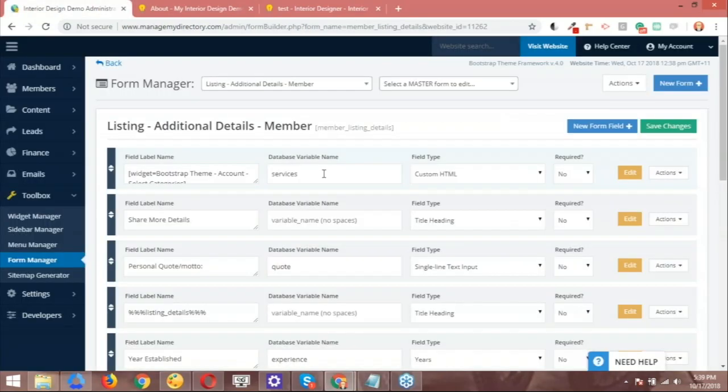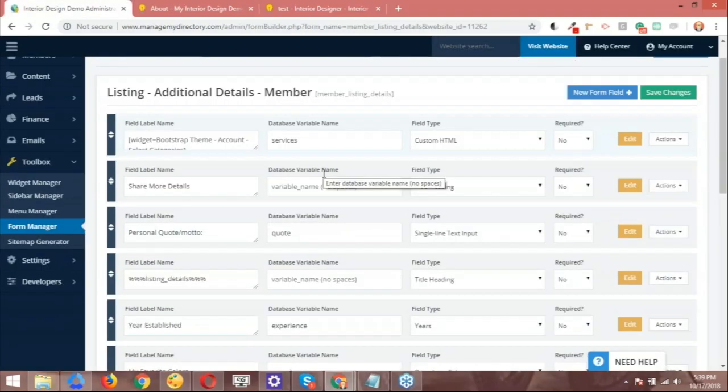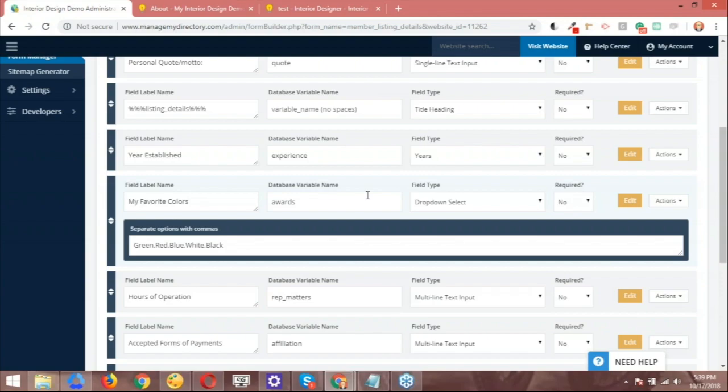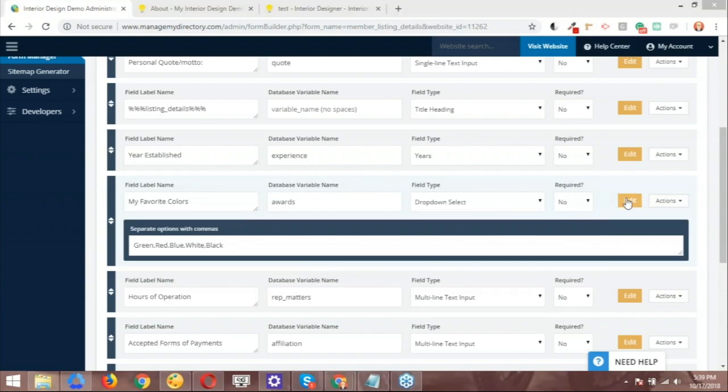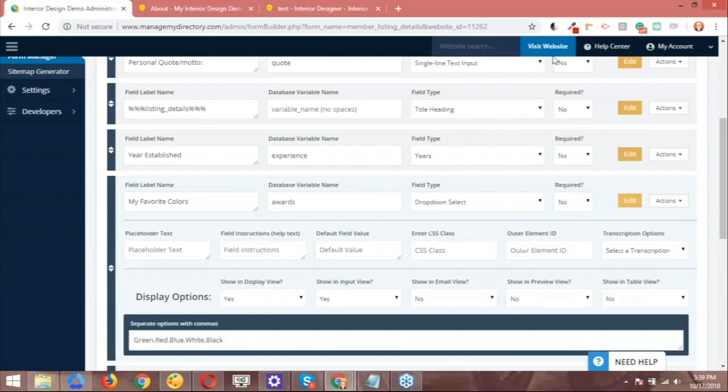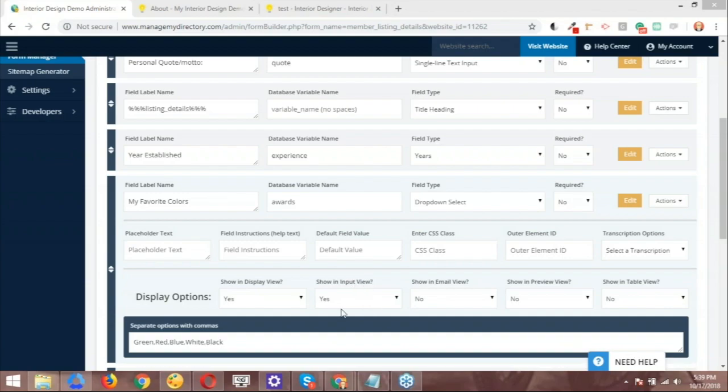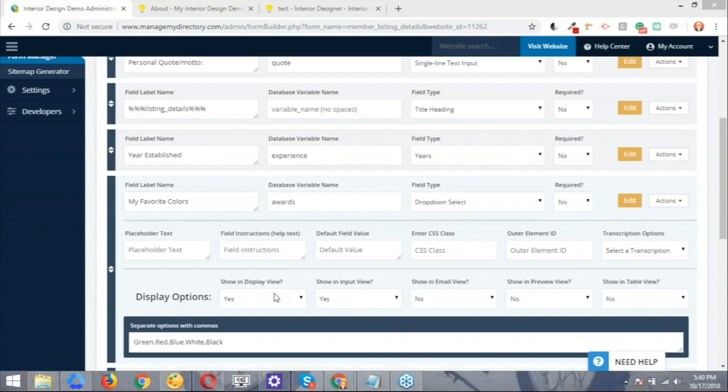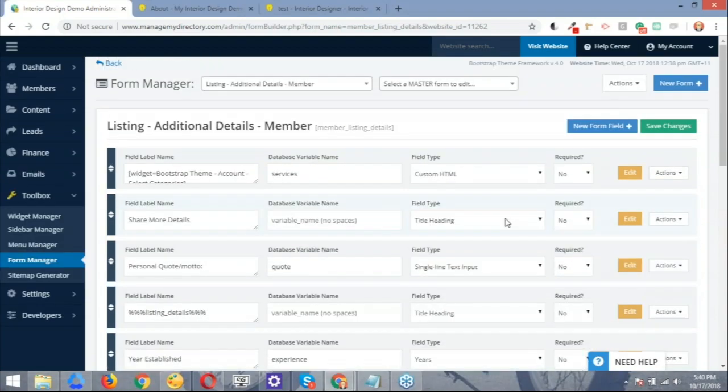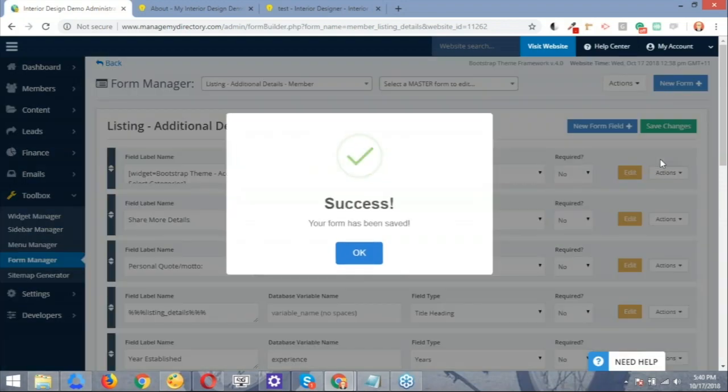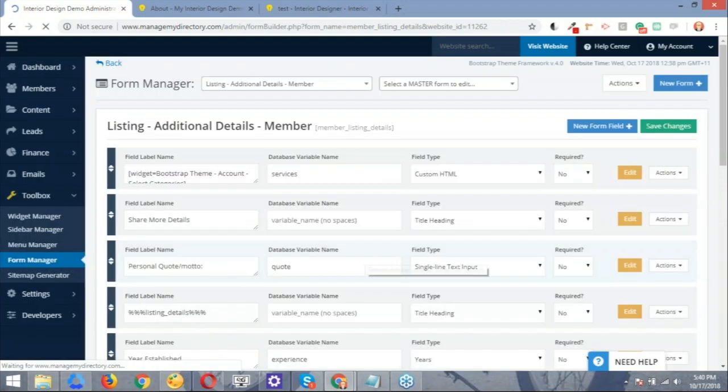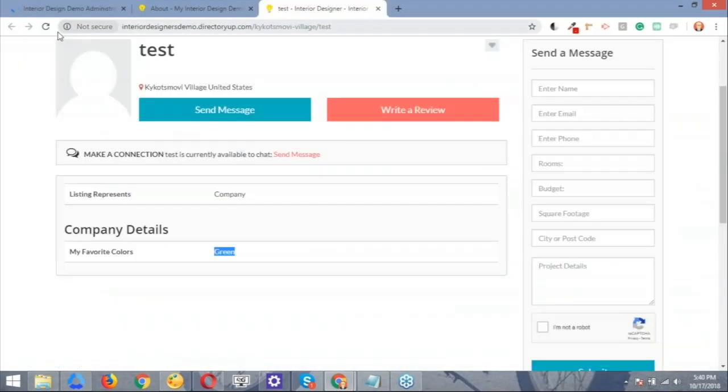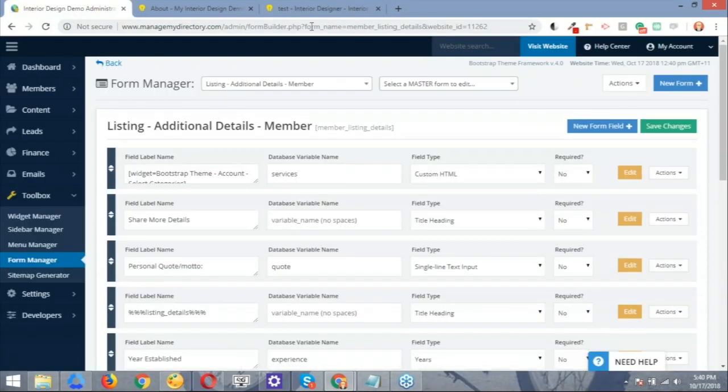So I'm going to jump to the form and scroll down. So here we have my favorite colors. Let me open up this here. And what we have here is show in display view and show input view. So the show in input view basically makes reference to the form field that the member is going to fill out, and then show in display view is basically what's going to show up on the live profile. So if I switch this to no and I save the form again, even though the information has been saved, meaning that the member has shared this information with the website owner, it's not going to show up on the live profile here.